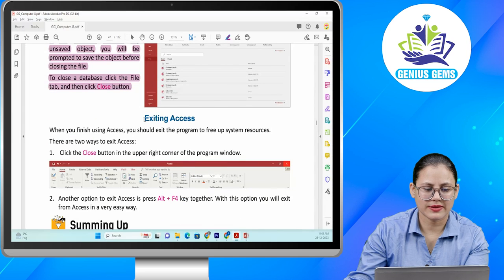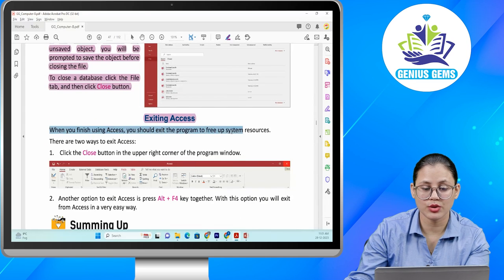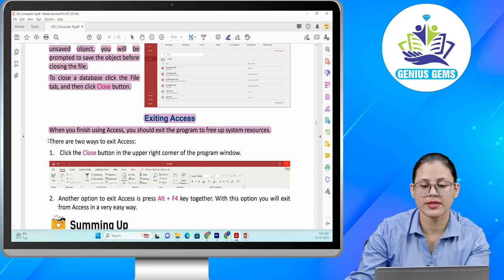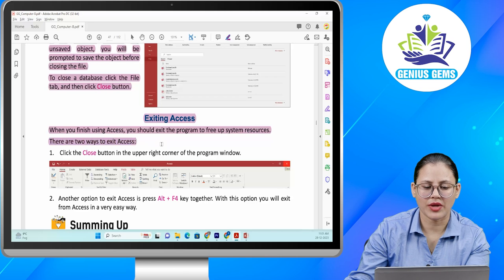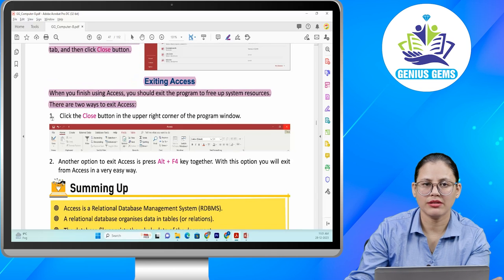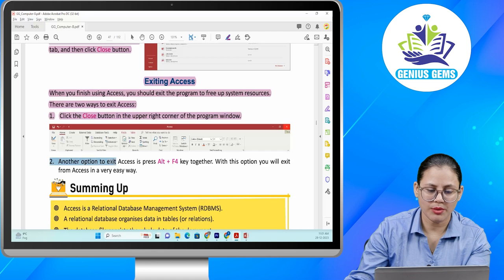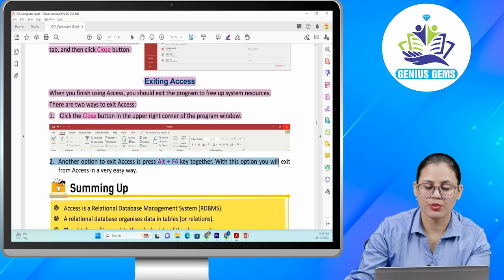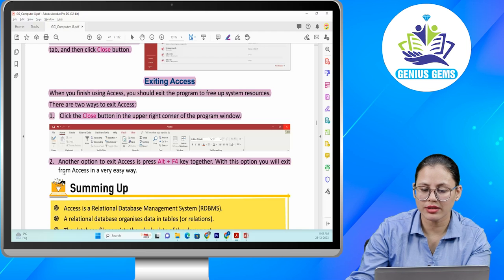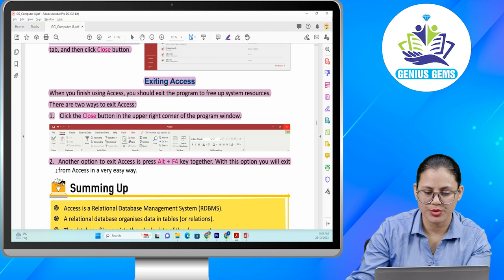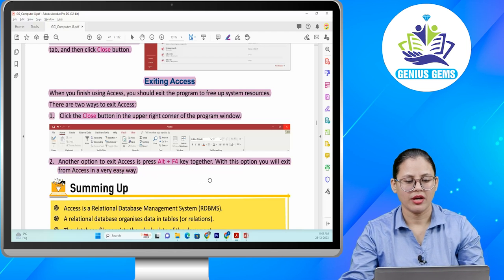Exiting Access. When you finish using Access, you should exit the program to free up system resources. There are two ways to exit Access. Number one: click the Close button in the upper right corner of the program window. Number two: press ALT + F4 keys together. With this option you will exit from Access in a very easy way.